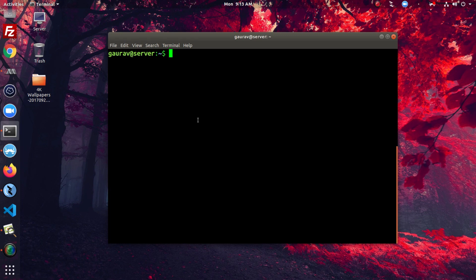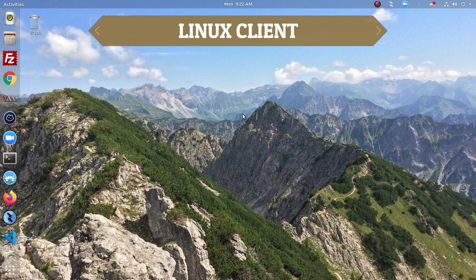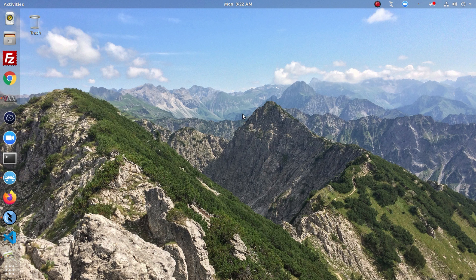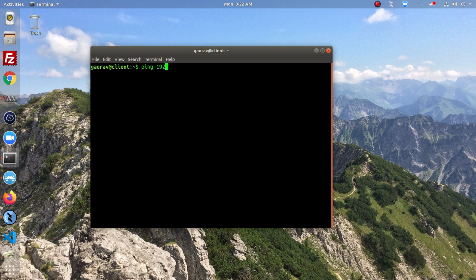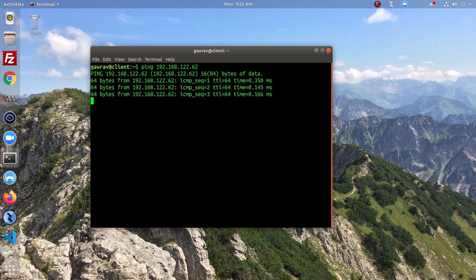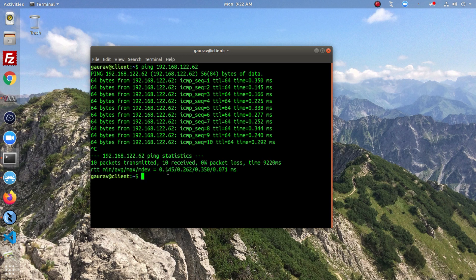Before moving to the client side, check the server IP address — copy this IP. Now we're on the Ubuntu client side. Open the terminal and try to ping the server. We took the IP address to check whether we are on the same network as the server. Here you can see we are able to ping the server, meaning we are in the same network. Make sure you can ping the server; if not, you won't be able to connect to the Samba server.